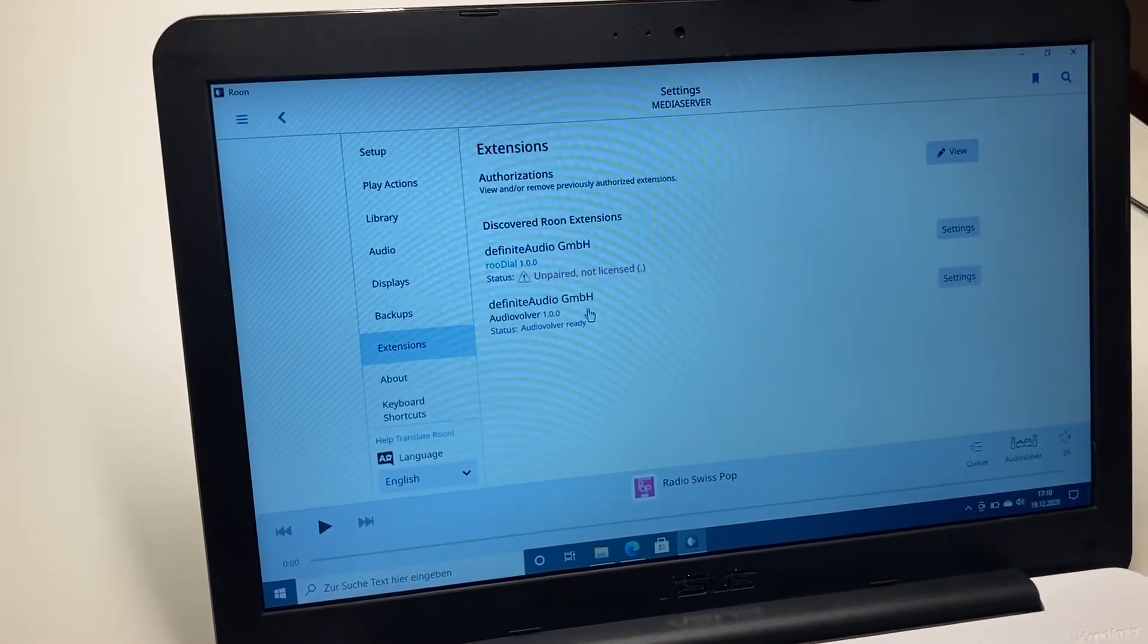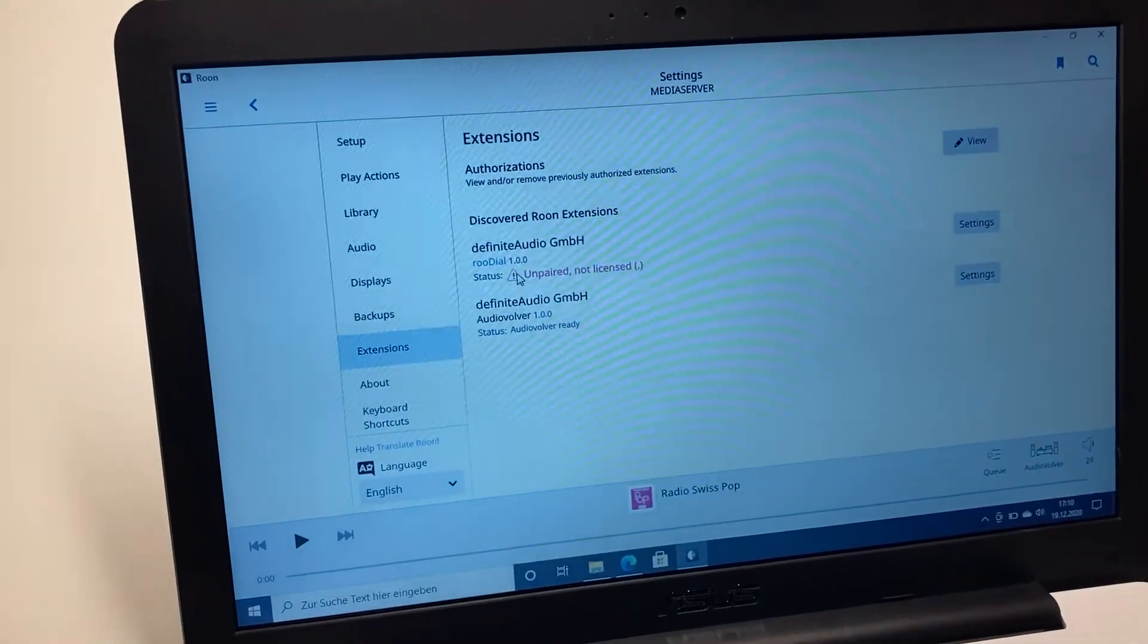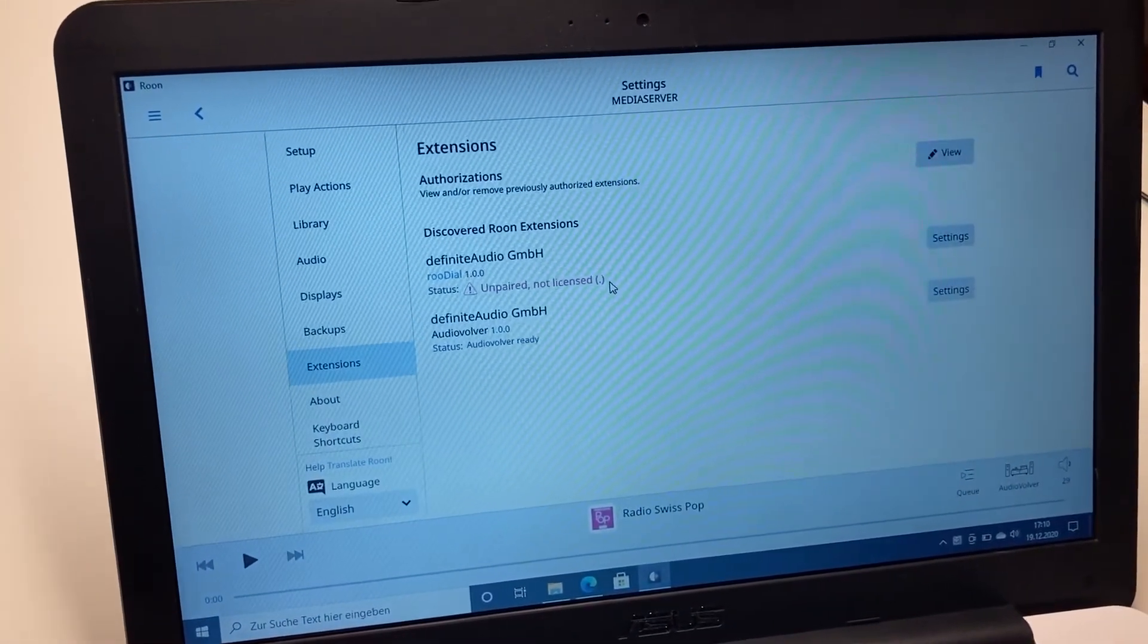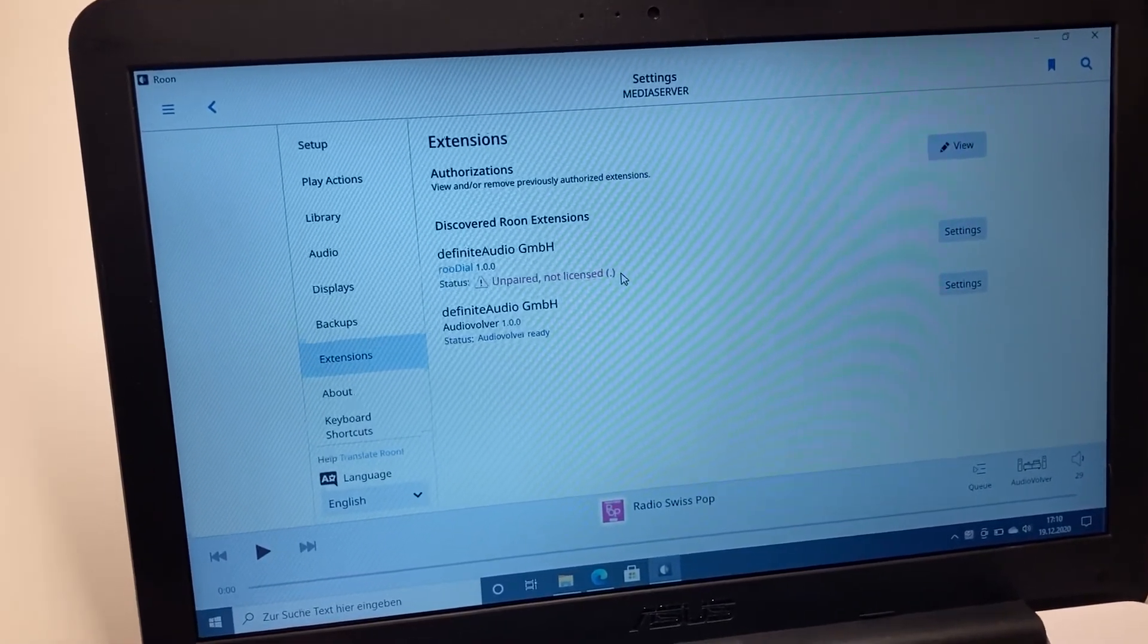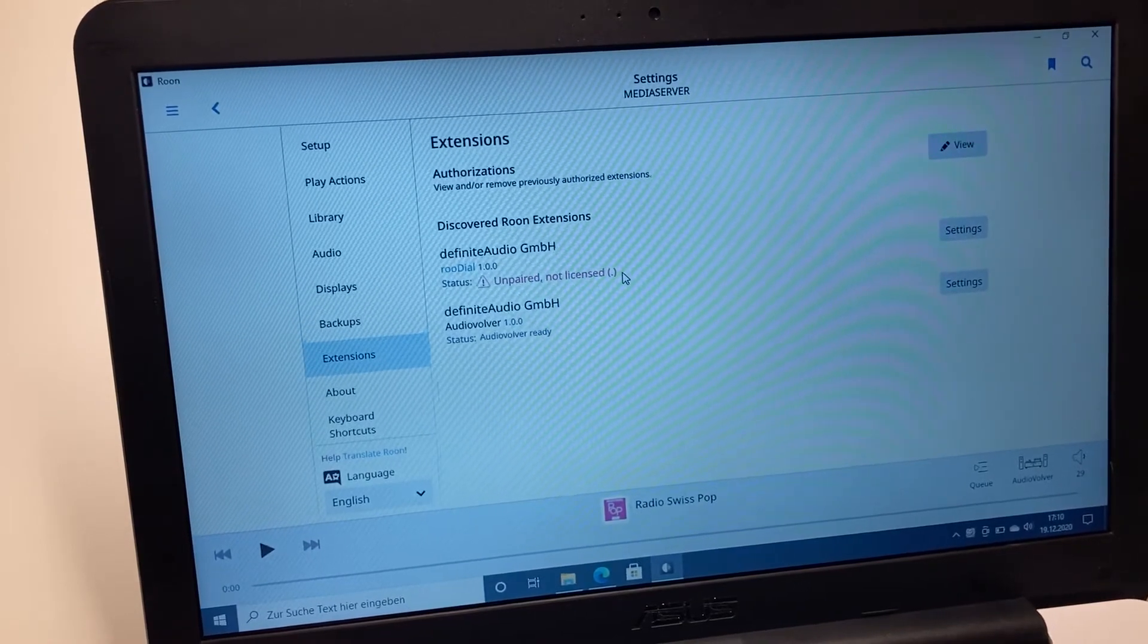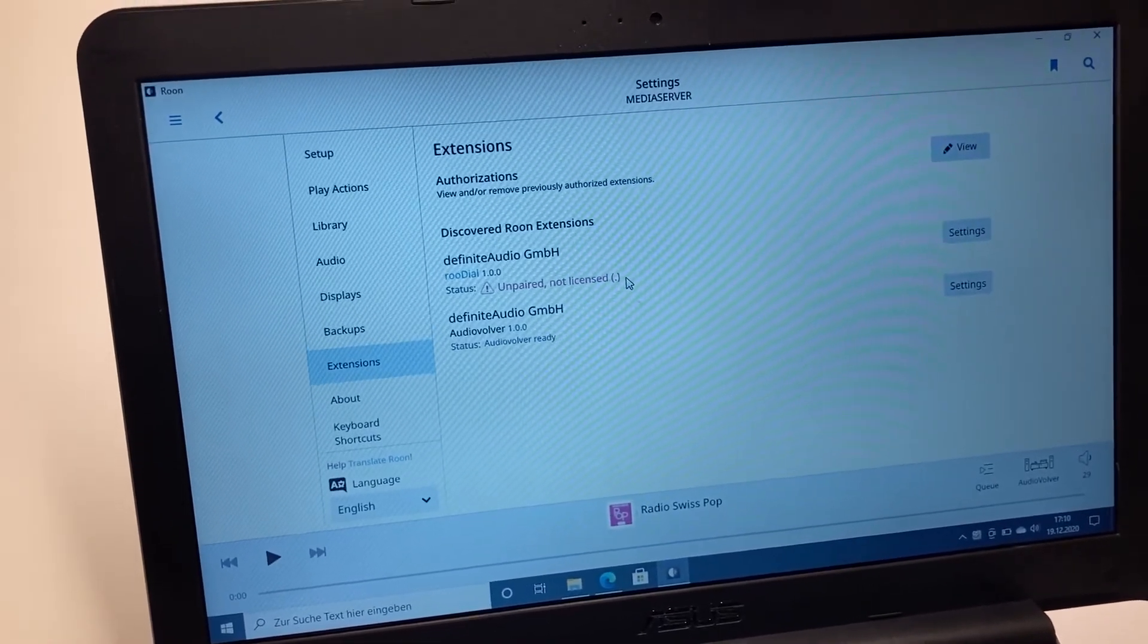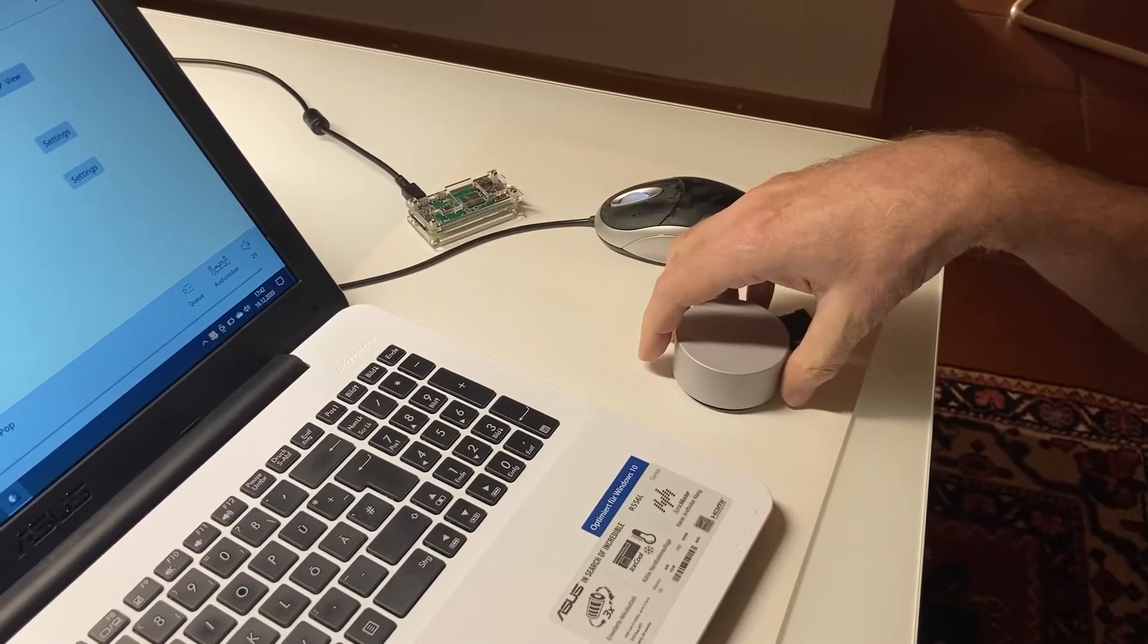And we find a definite audio Room Dial, status unpaired and not licensed. So now you're nearly done, we only have to pair with a Microsoft Surface Dial. Now I show you how to pair.